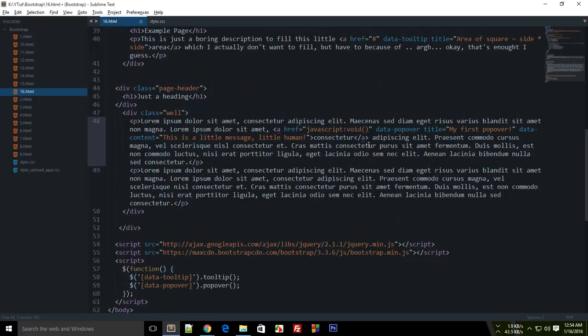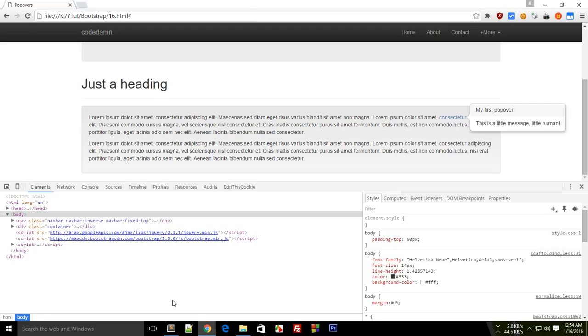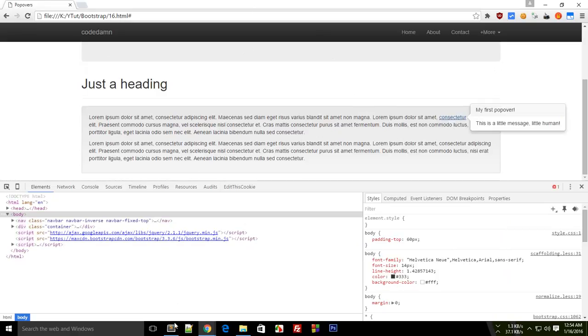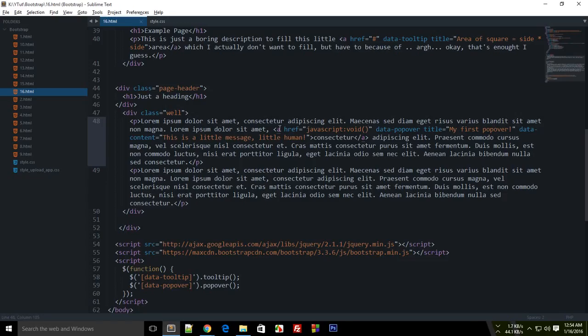To fix that, what we can do is instead of this href you can write javascript void and that should pretty much fix up the problem as you can see.